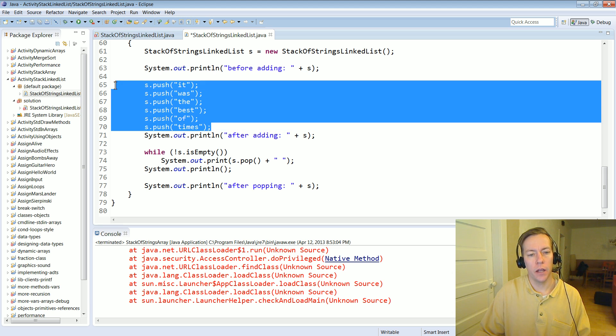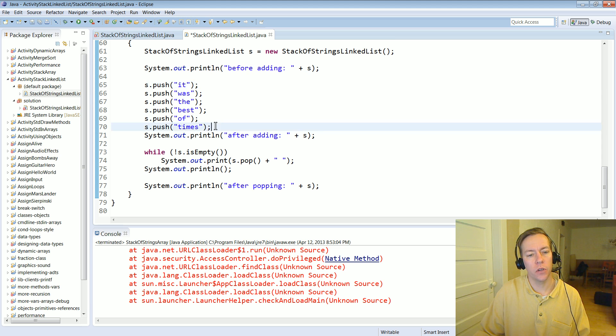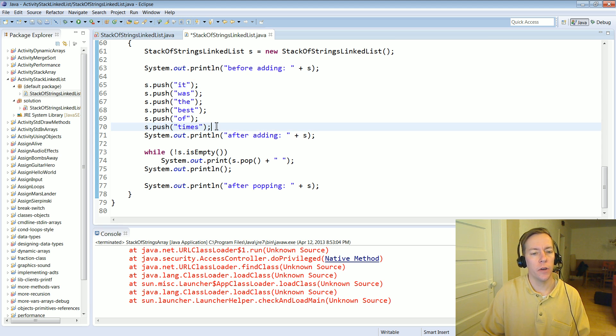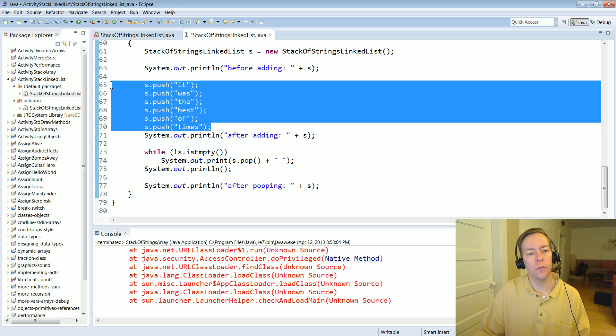And then it's going to print out that starting with the most recently pushed thing. So actually how this is going to print a little different from how I did it last time with the fixed array.